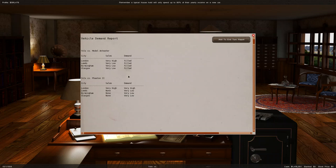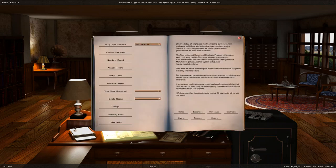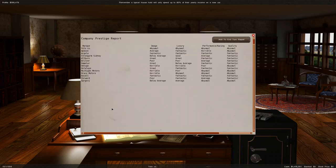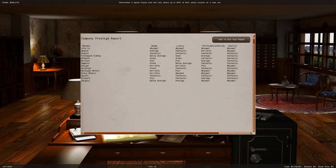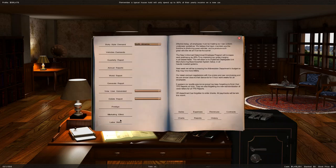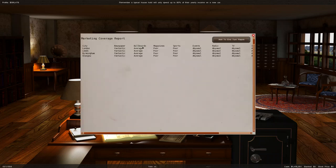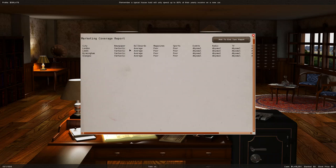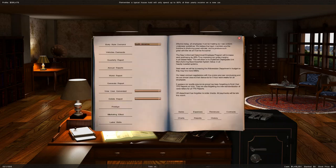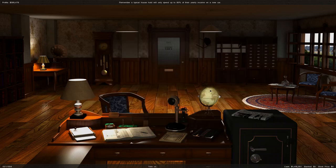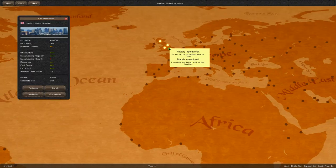Demand for the Anteater is filled up, but demand for the Phaeton is lacking. Checking our image, people don't really want to buy our cars, but we're still selling pretty well. Our marketing coverage is pretty decent. We have fantastic coverage in newspapers, which I value most at this period. Billboards are average but expensive. Magazines are relatively cheaper and we're doing poor there.